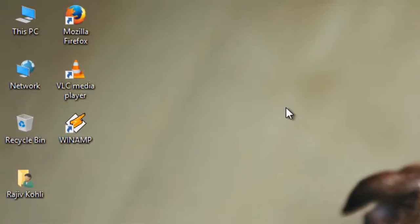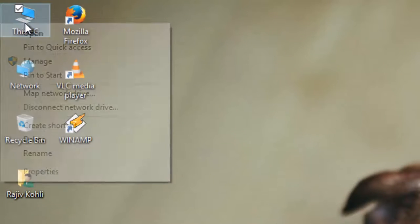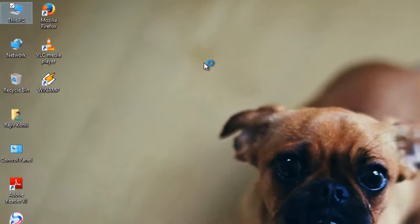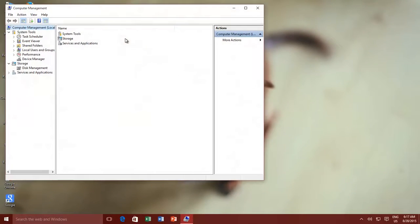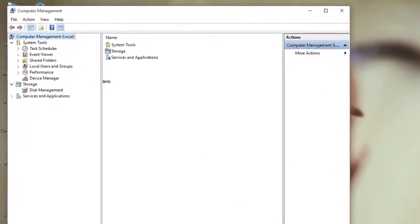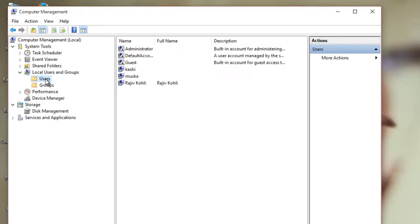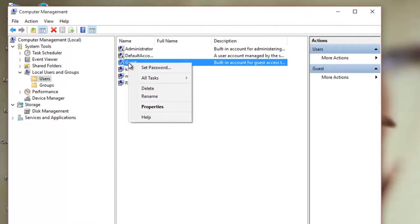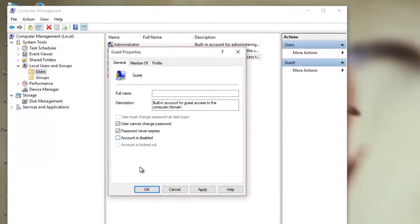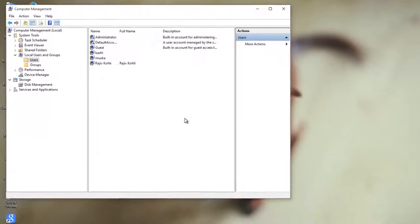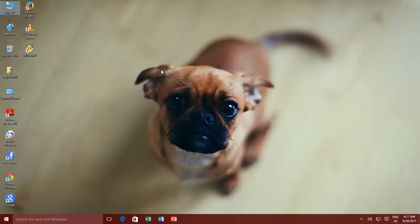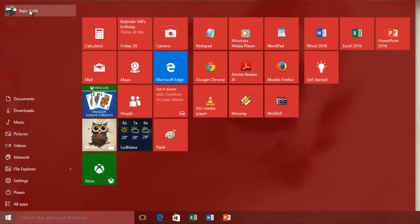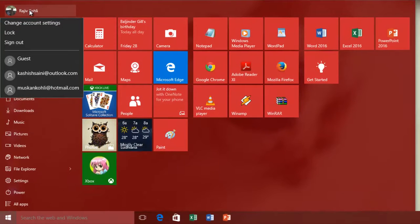Right-click on the computer icon and then click Manage. From the Computer Management window, expand Local Users and Groups, then click Users. From the left side pane, right-click on Guest account and choose Properties. Uncheck the option 'Account is disabled', press OK, and close Computer Management. Click the Start button, then click your username from the top left corner, and you will see that the guest account is enabled now.